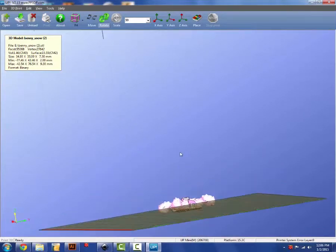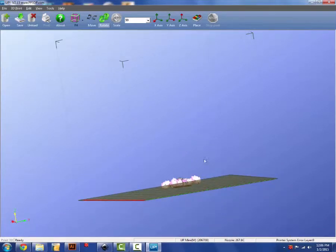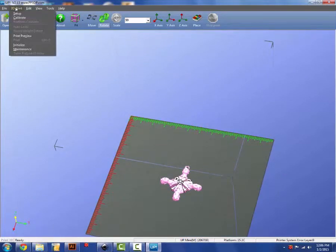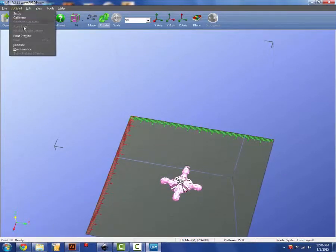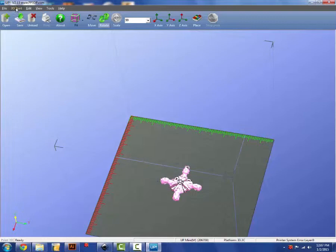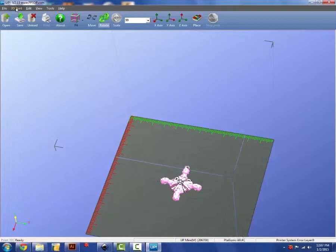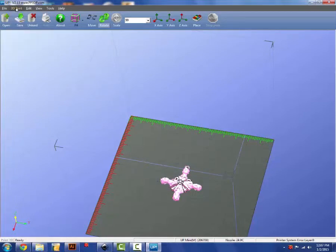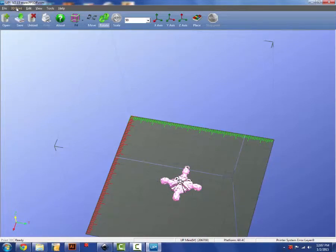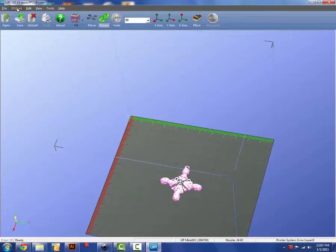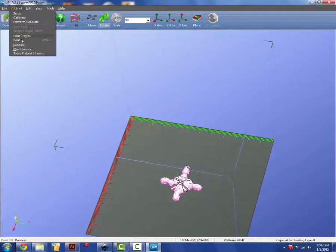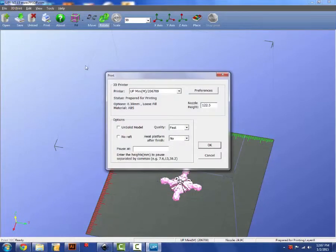Alright, so once you're ready to print, you're going to go 3D print. Once the printer has been initialized, you'll be able to click the 3D print button. And you'll have to be a little patient, wait for the printer to beep at you. And then you can do control P or file print.